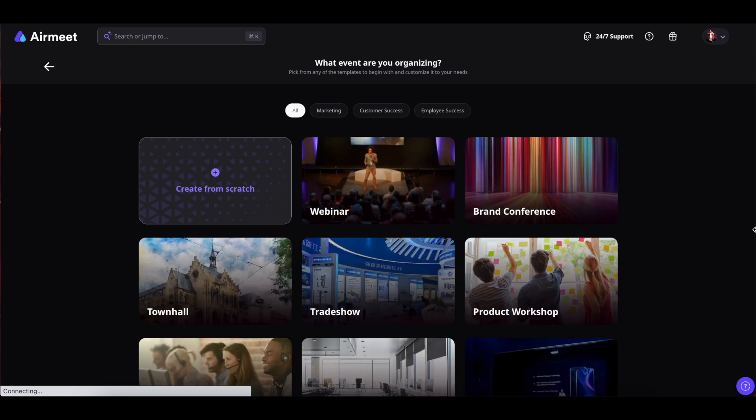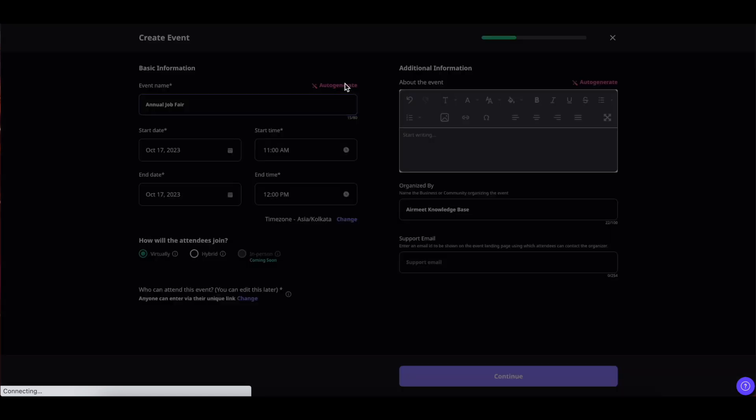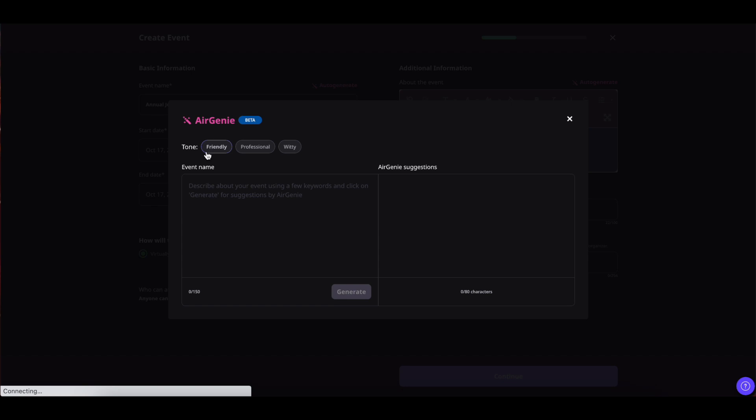Today let us create a new event from scratch. Click on create from scratch and firstly give your event a name. I have given my event a name but if I want to auto generate my event name to make it more exciting then I can click on auto generate. Select the given tone and plug in the event name or the keyword and click on generate.